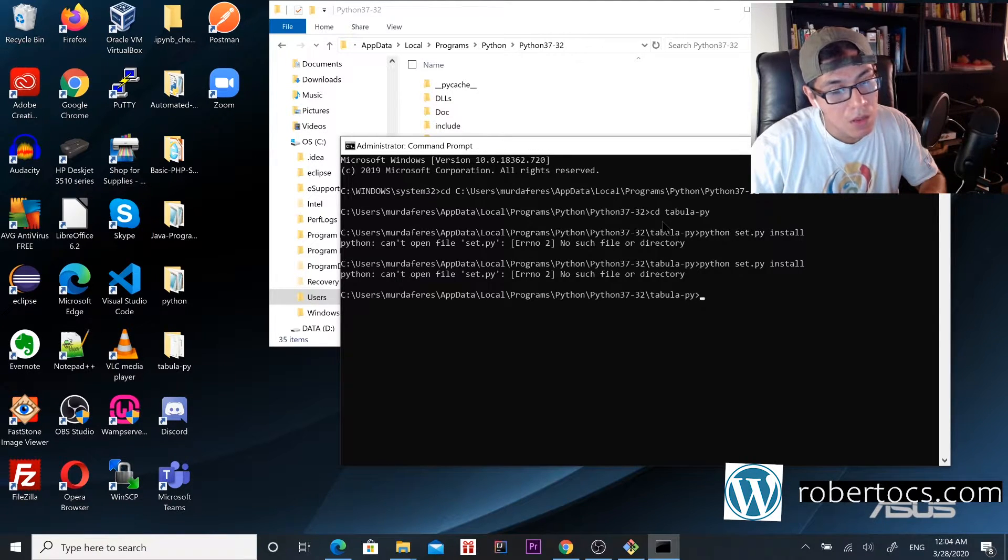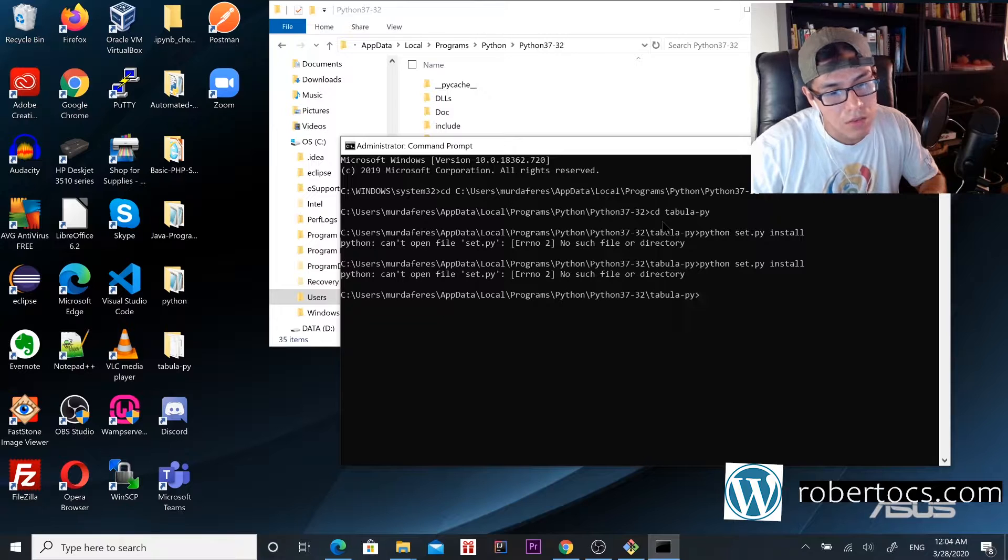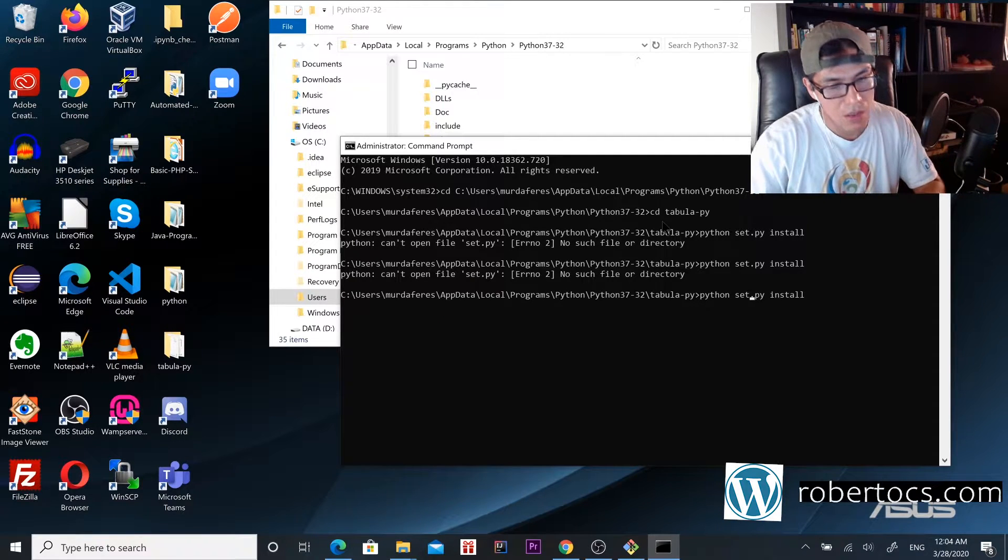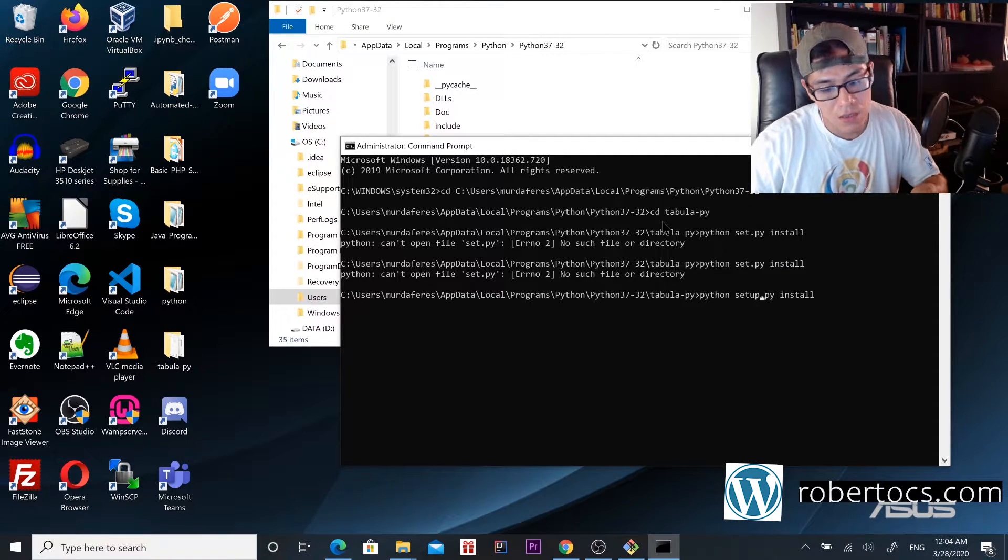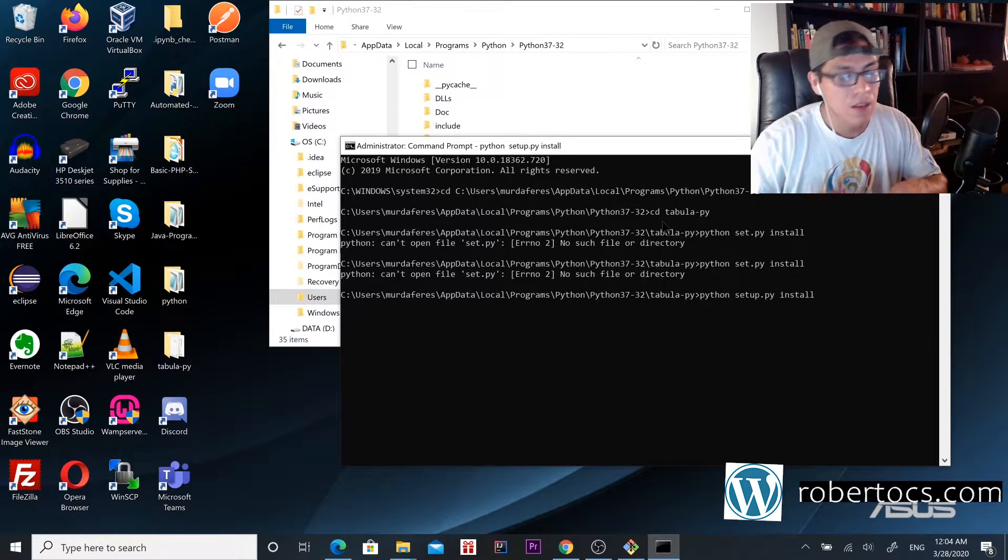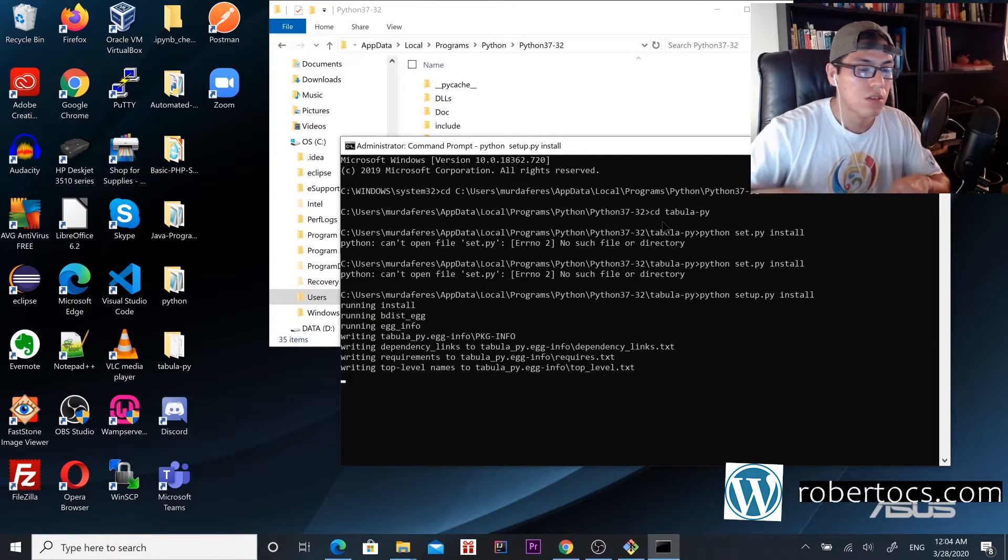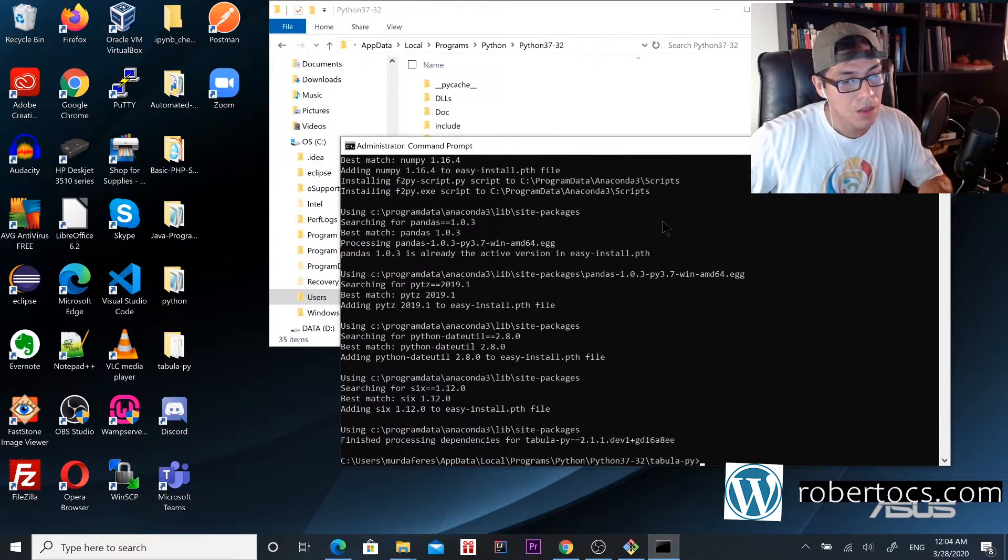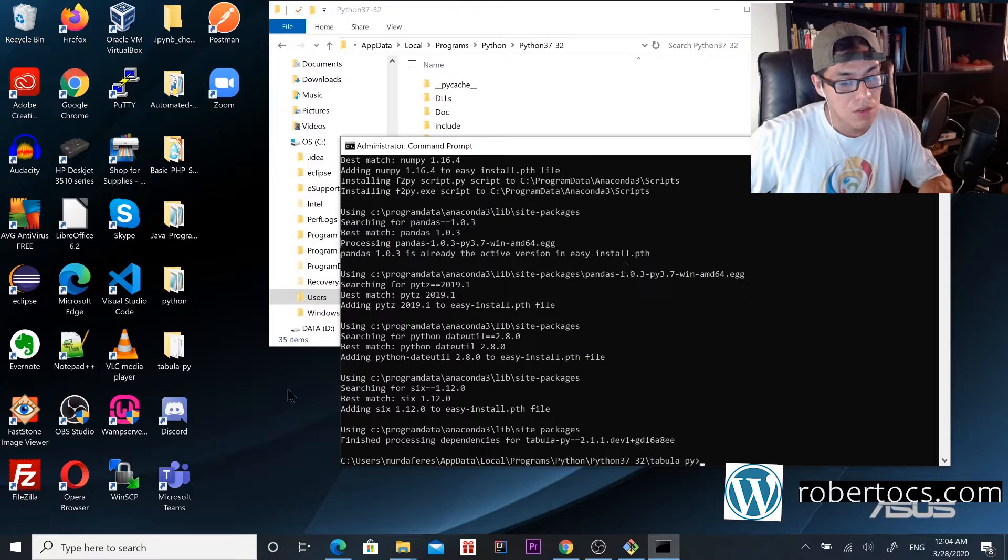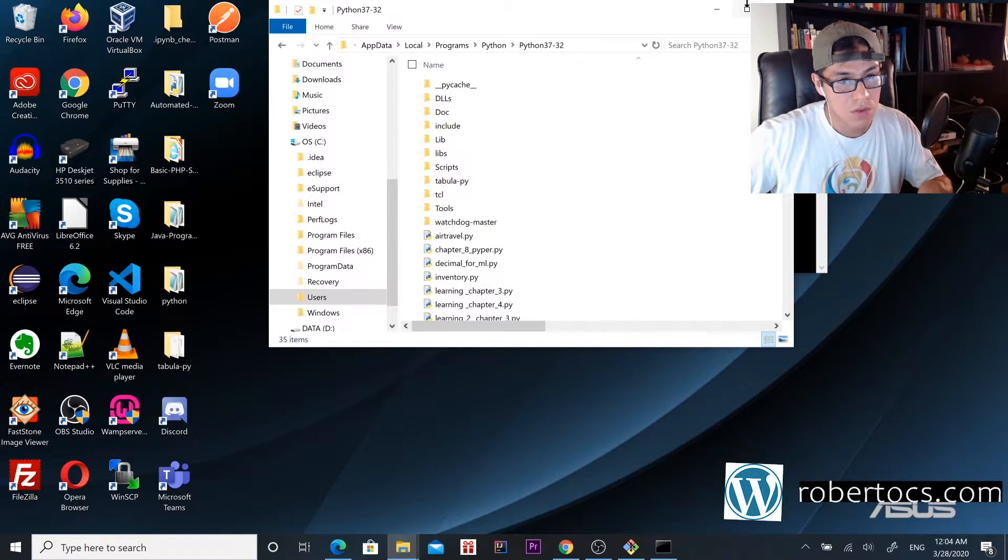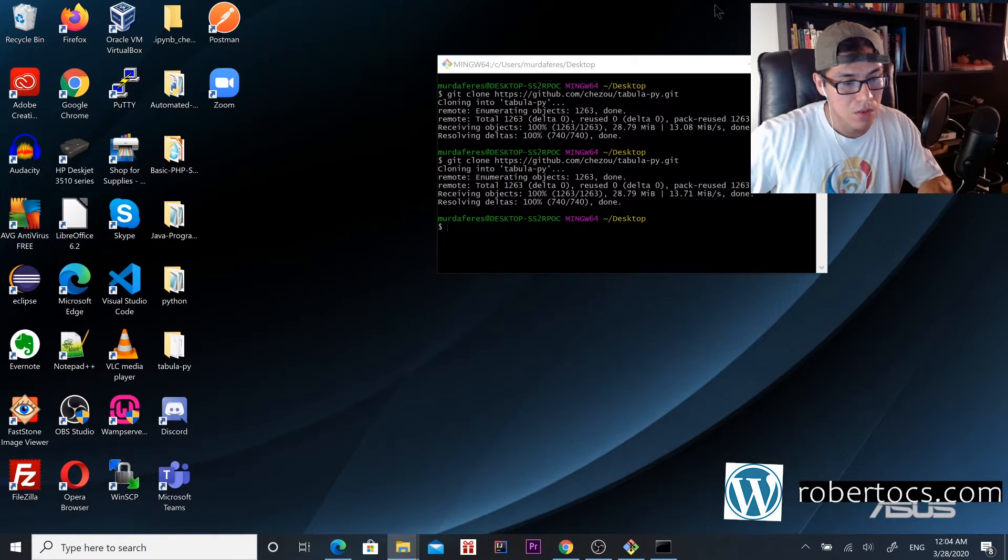It's python setup.py install. It's going to start installing everything. Once it's installed, we can start using tabula.